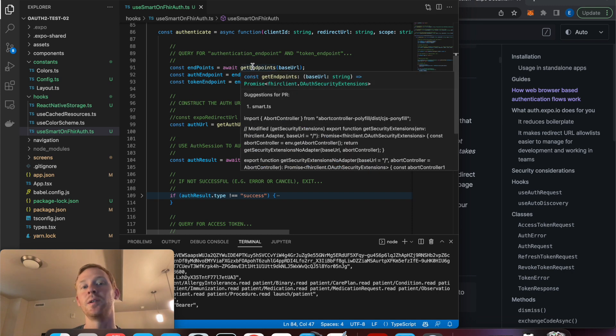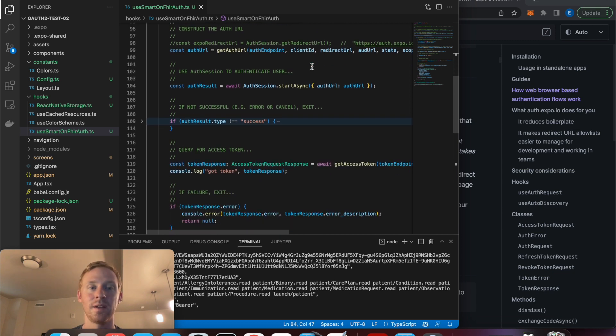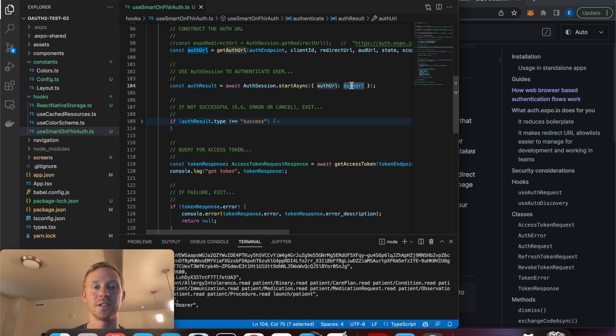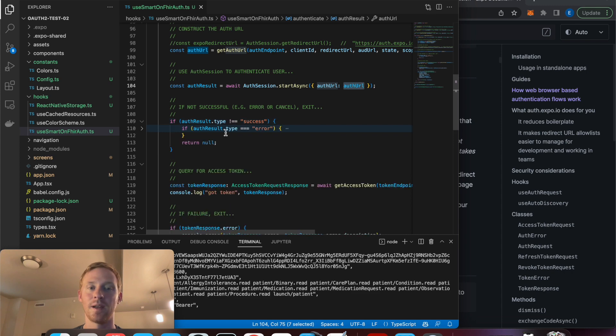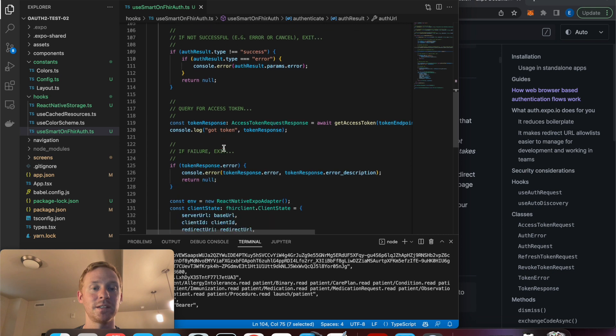So the first thing we're going to do is get the authorization and token endpoints. Then we're going to use this auth session.startAsync to begin the authentication and we'll provide the authorization URL. And the user could potentially cancel it, or there could be an error, so we'll handle some errors.